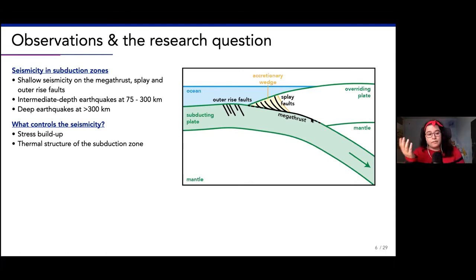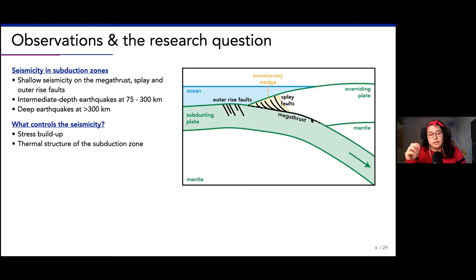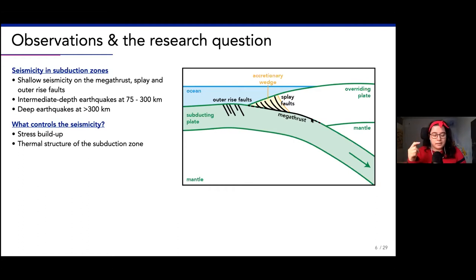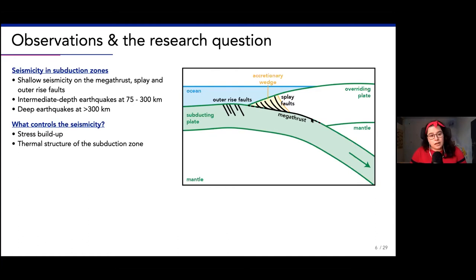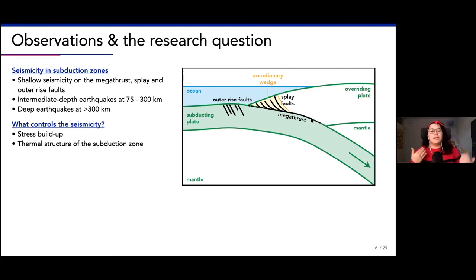At some point when temperatures are high enough, we go into the ductile regime where we do not have this kind of stress buildup anymore. The thermal structure and the brittle-ductile transition, which is dictated by temperatures, is quite important for megathrust seismicity because it determines how deep your seismogenic zone can be, and hence how large it can be, and hence how big the biggest megathrust earthquake could be at a certain region.